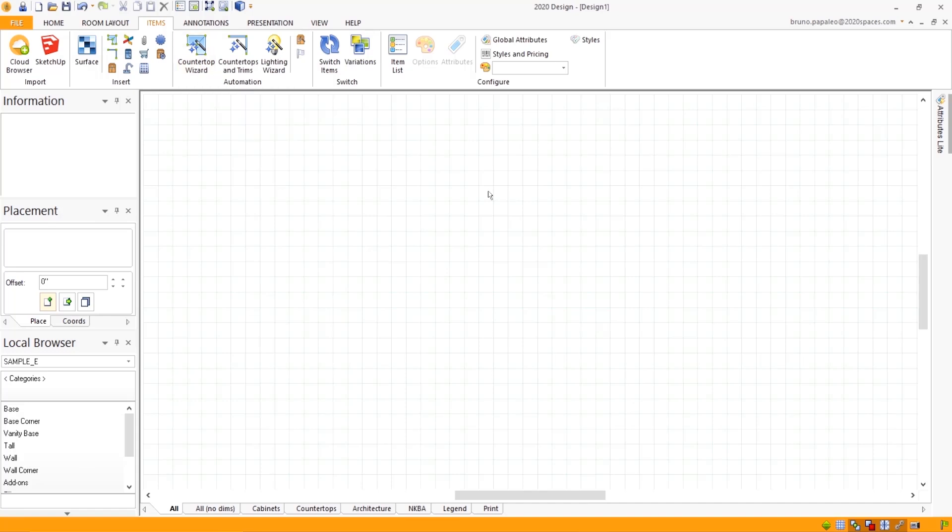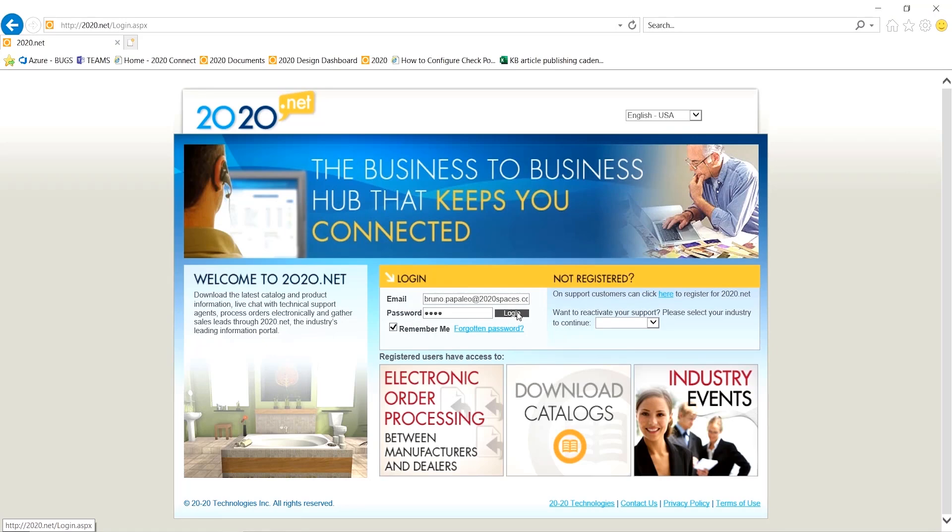To get the countertop wizard, let's head over to 2020.net. So I'll go ahead and log in.